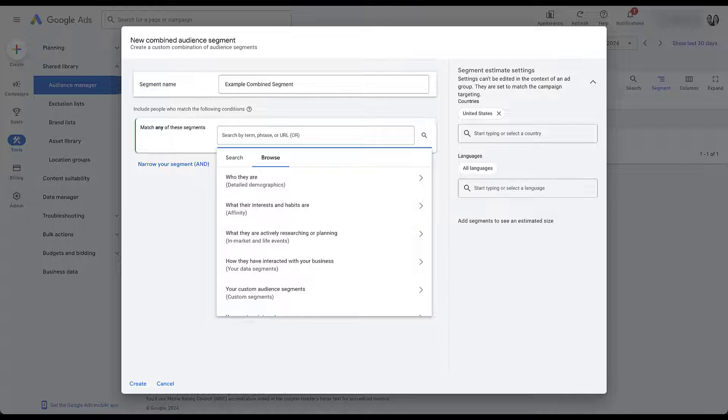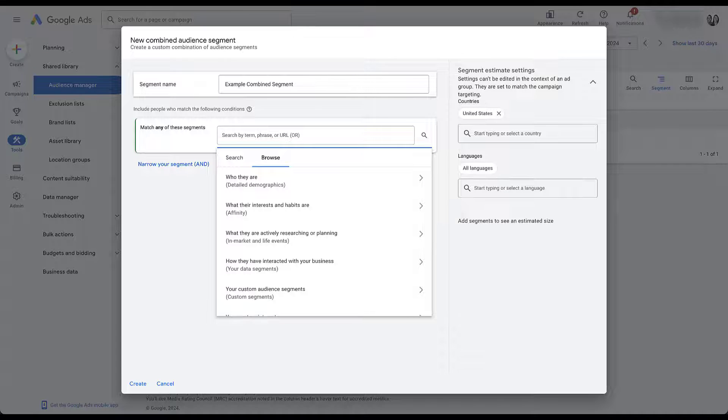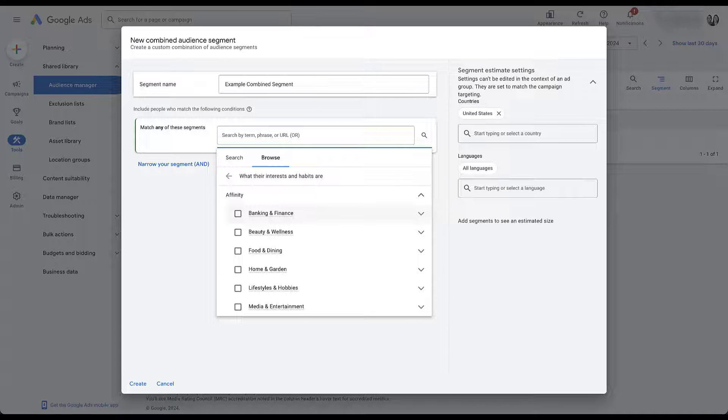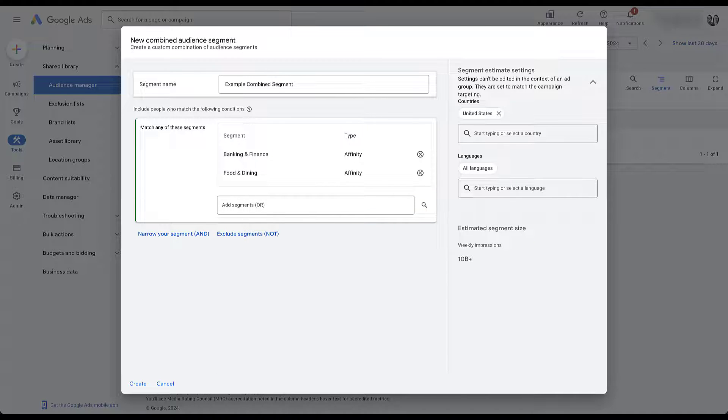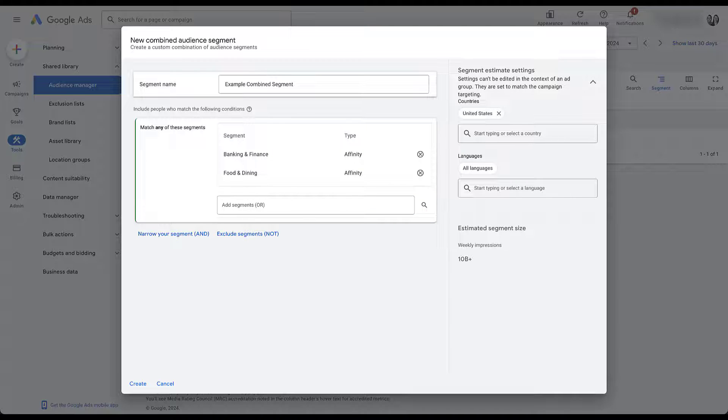But for right now, we're going to stick with what's here. And as I've done with other videos in the past, I'm just going to start to click around and make some stuff so you can see how it works. Let's just say we wanted to use some affinity audiences, people who are interested in banking and finance and food and dining, because why not?